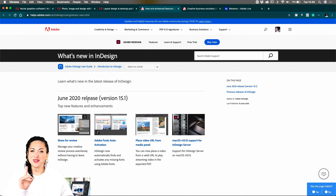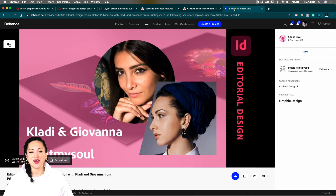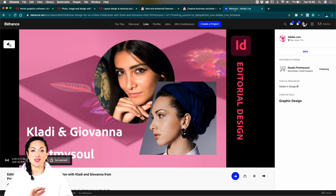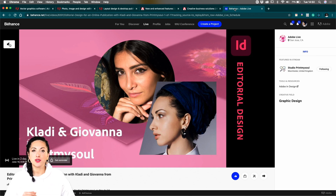Don't be afraid — you're not alone in this journey. In fact, on this Thursday I'll be on Adobe Live with Giovanna, who is a freelance part of my studio, Prove My Soul. And we'll be showing you how to work and discover the new features of InDesign June 2020.